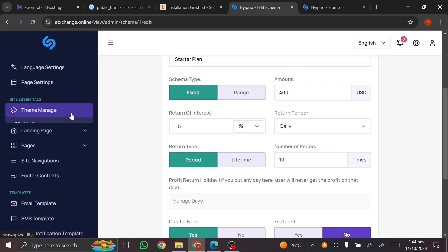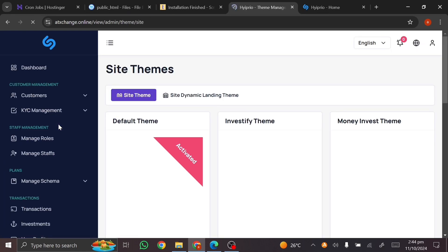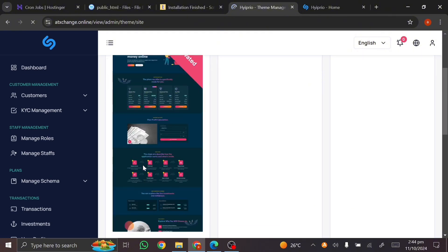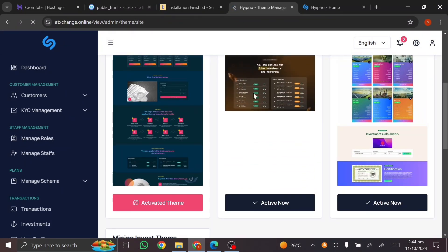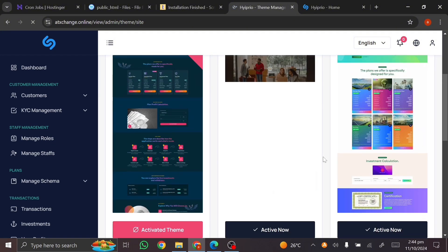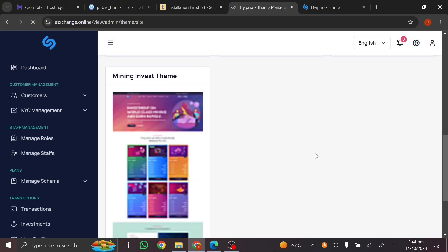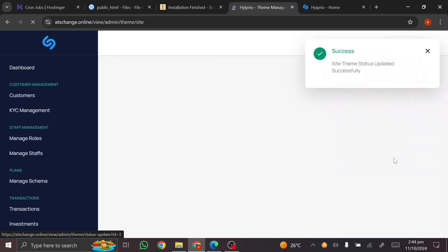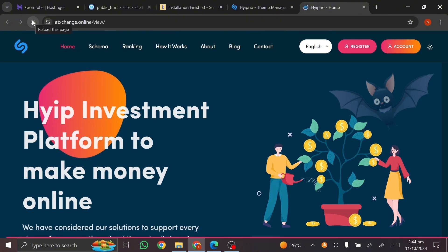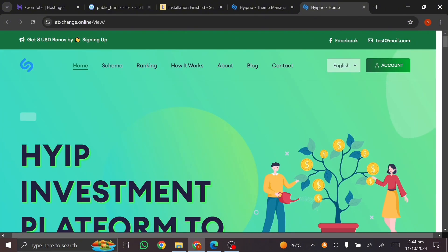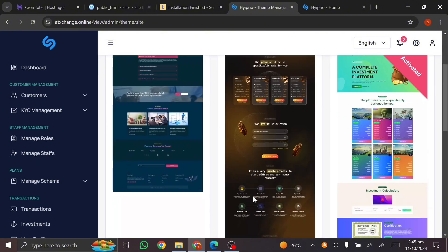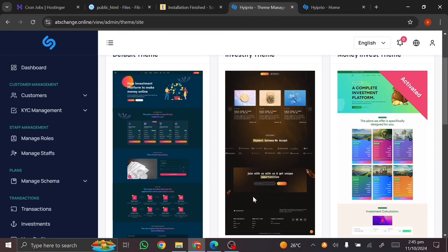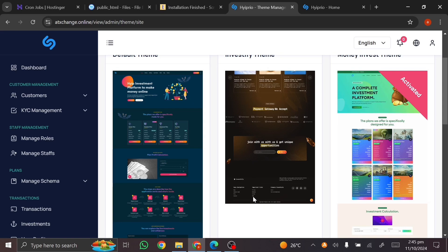Lastly, let me show you how to change the front end. Click on 'Theme Management,' then 'Site Themes.' This is what we're currently using — I'm going to activate a different one instead. Click 'Activate' — done. Refresh the page and you'll get the new theme design. You can choose any of these themes. Thank you, don't forget to subscribe, share, like, comment, hit the bell icon, and chat me up if you need the script.